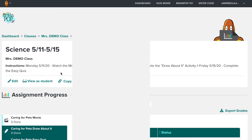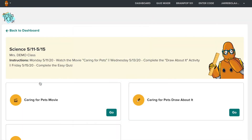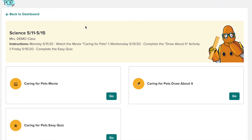You can also click 'View as Student' to see how they see it. For example, my class will see the name, my instructions, and my three activities. They will complete one per day.